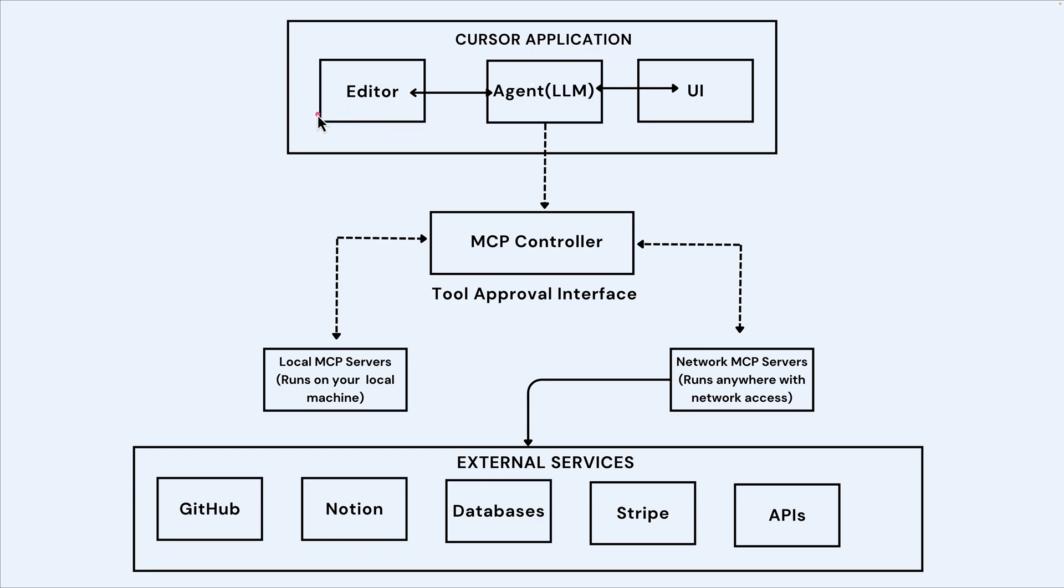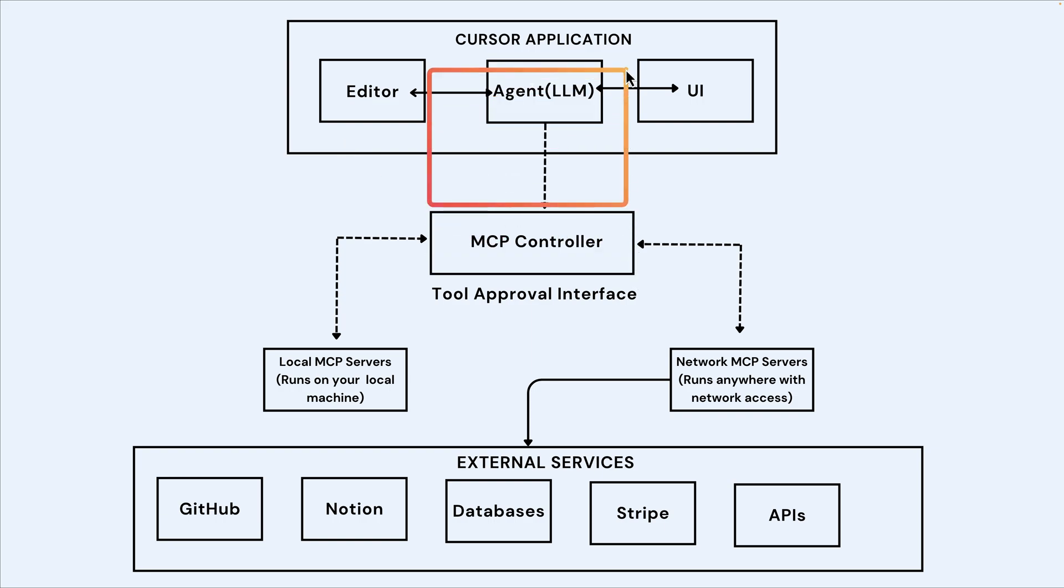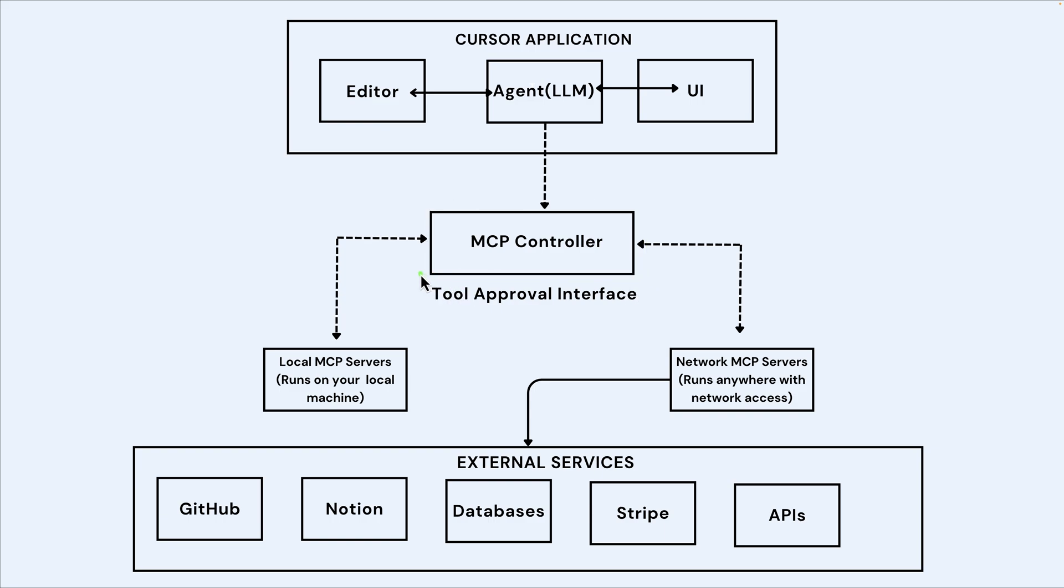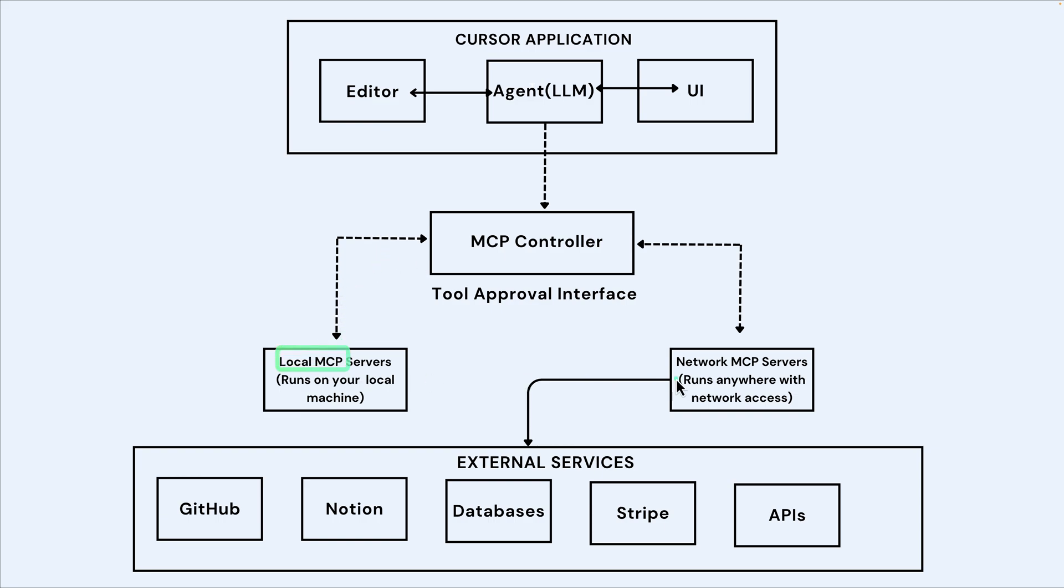In this case, Cursor AI does not have that capability to do that. This is where MCP comes in. So in the LLM here, we have the MCP controller, and this is what we call two approval interface for MCP.